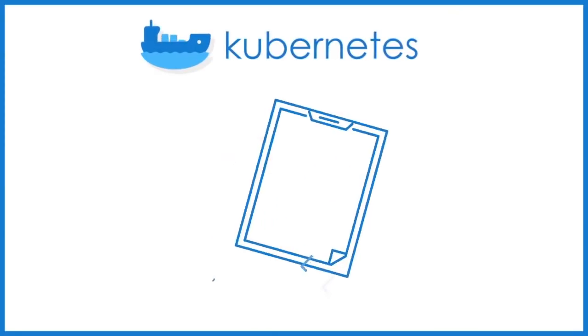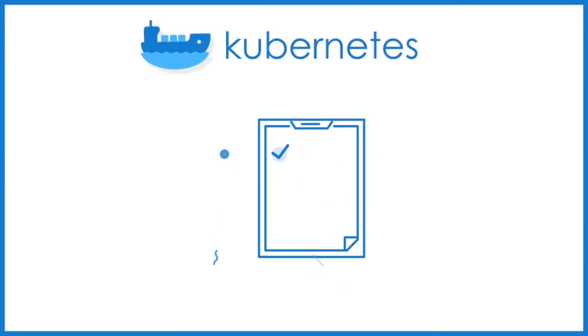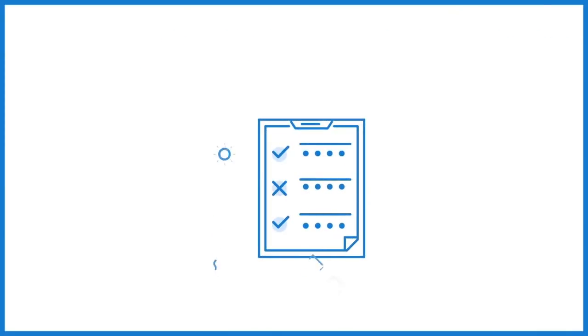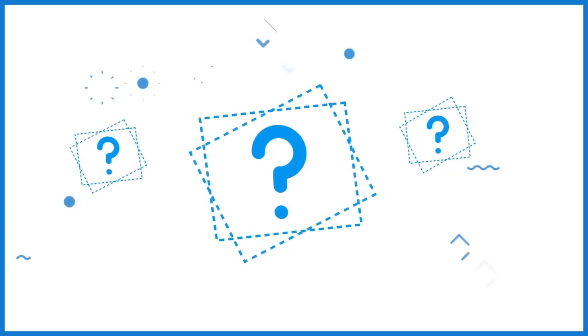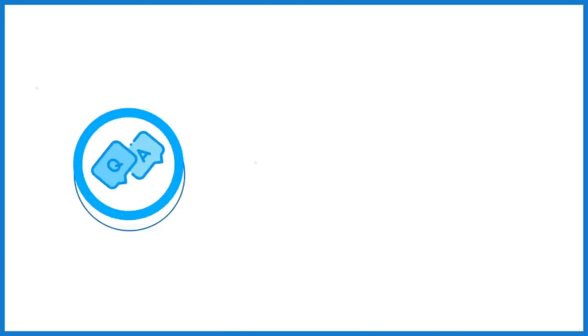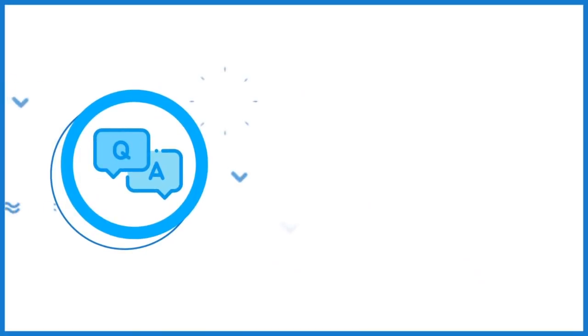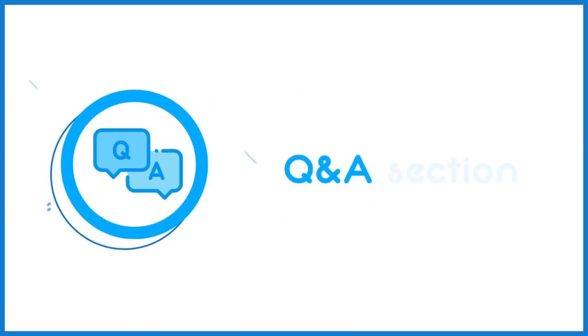You can also test your knowledge on Kubernetes with the help of our quizzes. And as always, if you come across any issues or have additional queries while attending the course, you may reach out to us through the Q&A section.